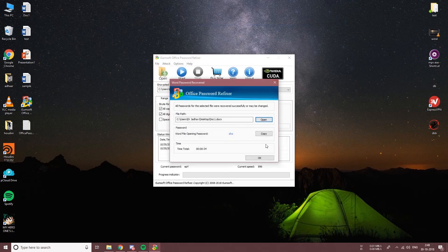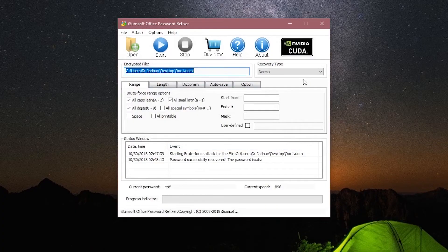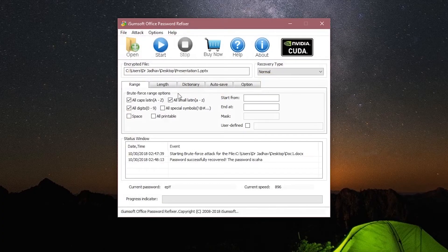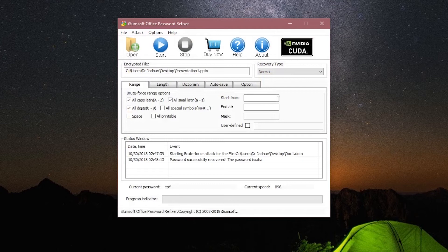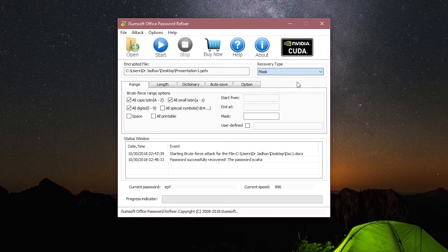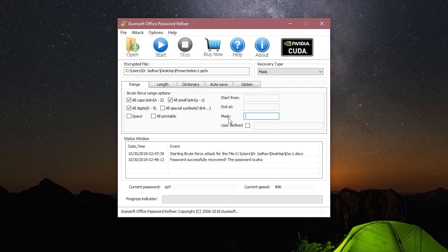Let's try recovering a PowerPoint file this time. The next method that we will be trying is the Mask attack. This one is great if you remember half the password. So I remember that my password starts with the letter A and is of three characters. I also know that the other two characters are numeric digits, so I will type A and add two question marks. I will also untick the options that I don't need and start the scan.